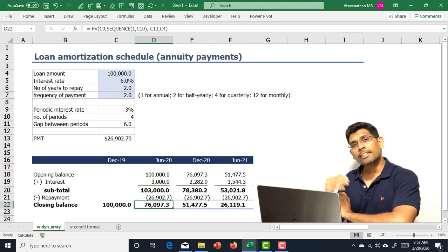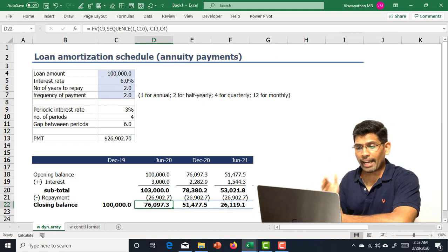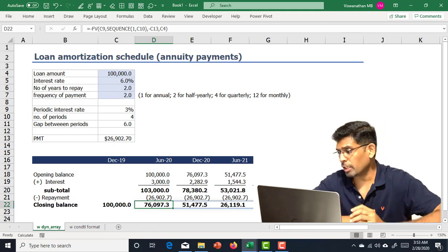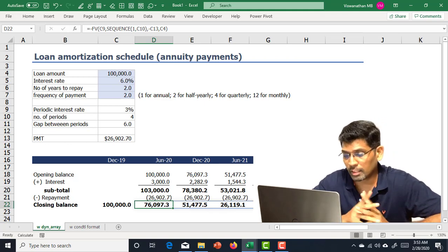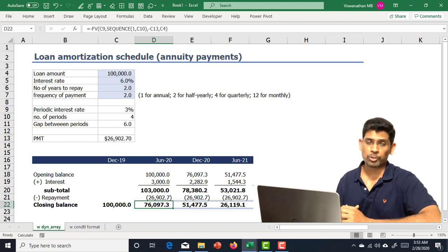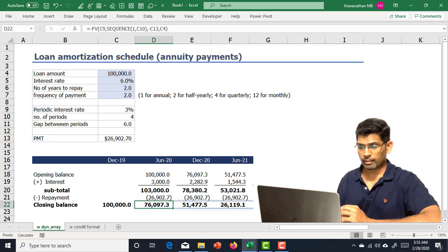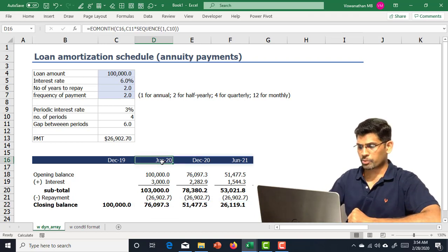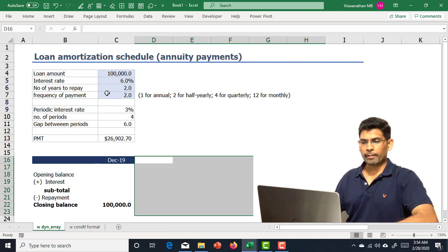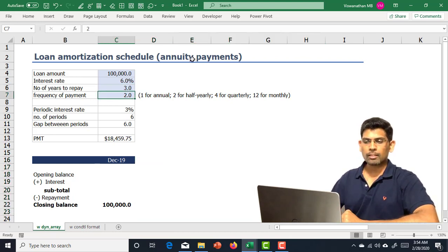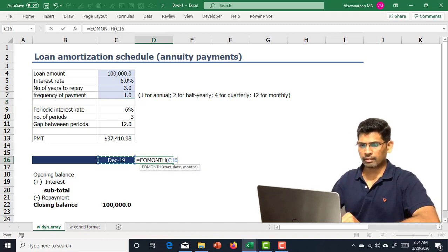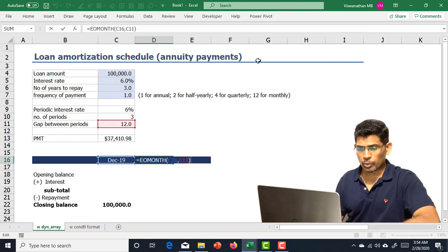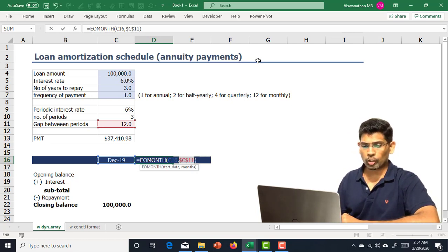Now let me take you through how to do this in Excel without dynamic arrays. As of February 2020, dynamic arrays are available in Office 365 and Google Sheets, but not in on-premise Office versions. I'll start from scratch: with three periods and frequency of one, I use EOMONTH from December 2019 with a 12-month gap to get December 2020. I'll add a dollar sign before the gap value to make copy-pasting easier.